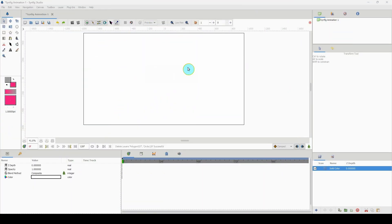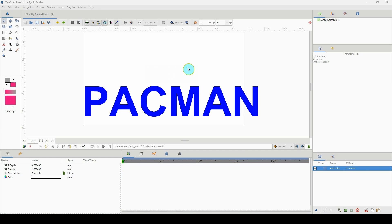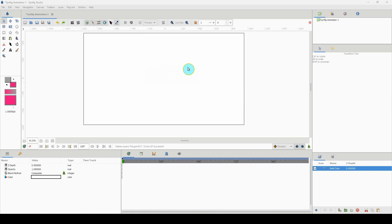Today I was thinking about Pac-Man for some reason, and then I thought why not create a tutorial about animating Pac-Man. So that's what today's tutorial will be about, so let's get right into it.